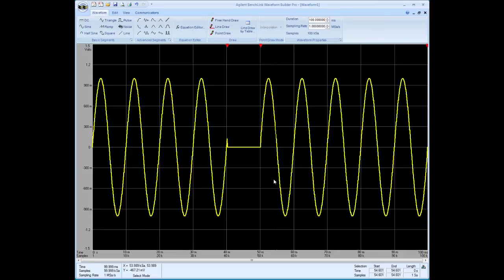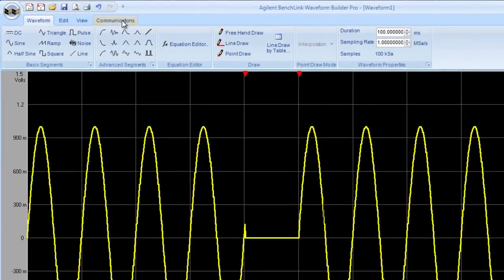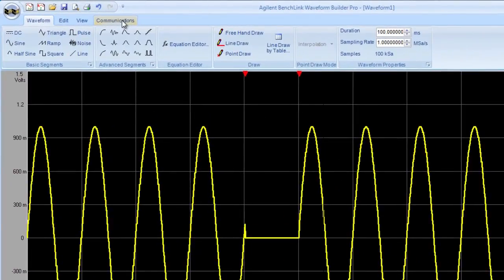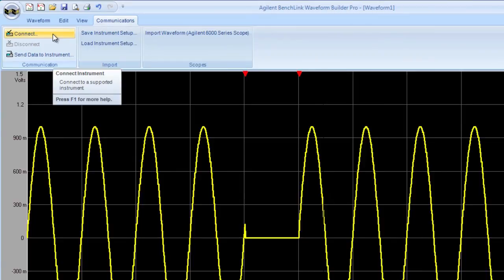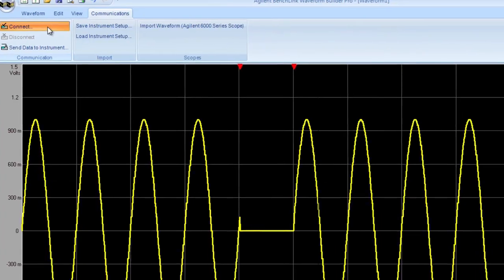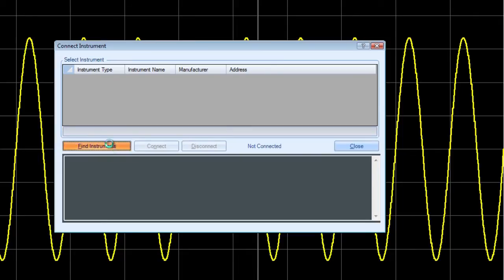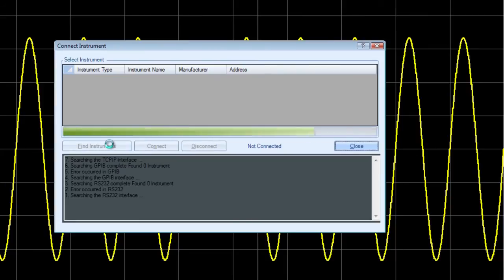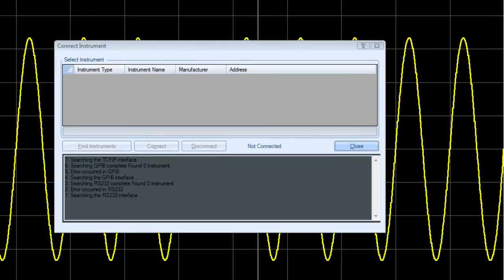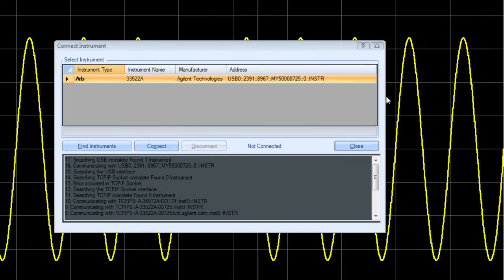So let's download this now and look at it on the oscilloscope. So I go to the communications menu. The first thing I need to do is to actually connect to the instrument. So I have to find the instrument first. Then I do the connection. Under find instrument you can see now that it found the 33522A.